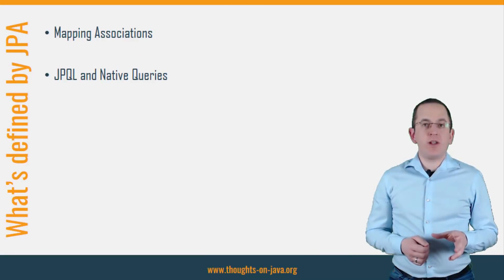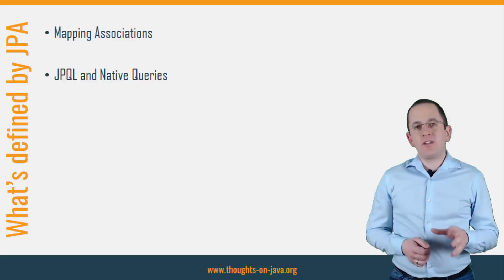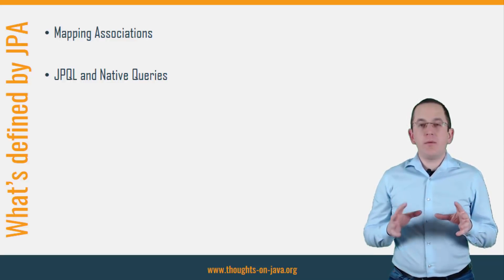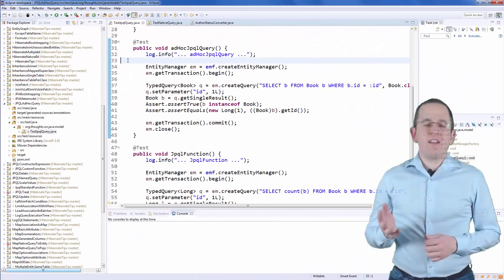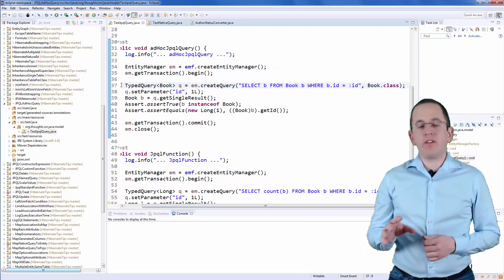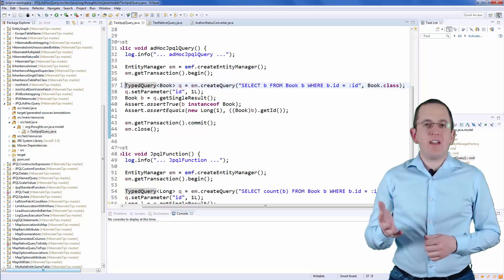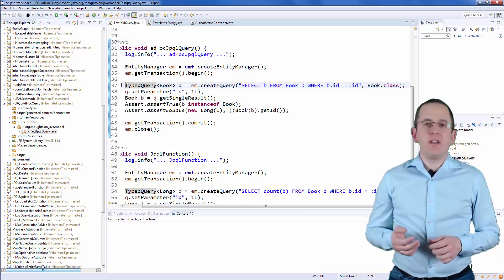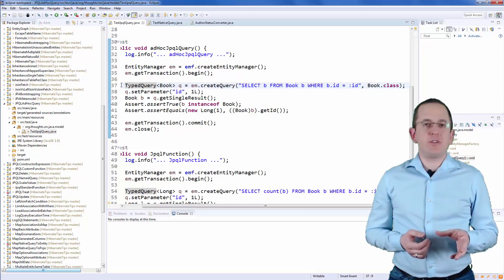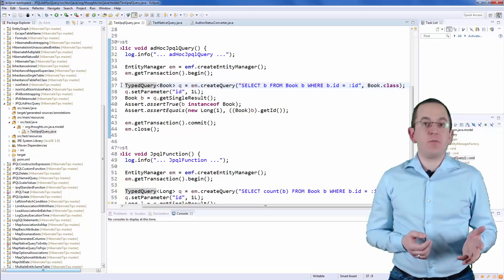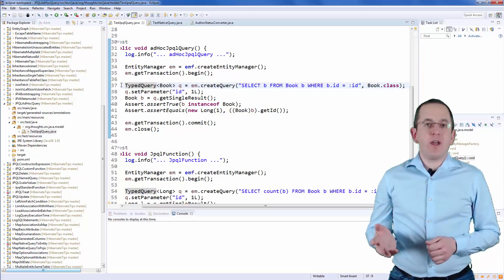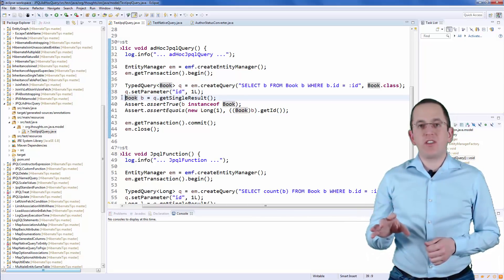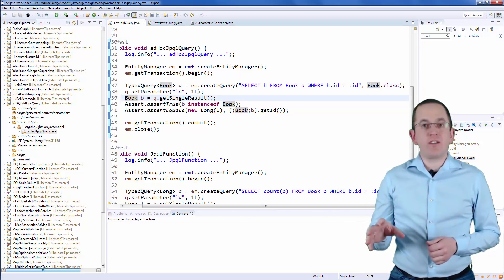JPA also defines its own query language called JPQL. It's similar to SQL but enables you to define queries based on the mapped domain model instead of the database table model. Here you can see a simple JPQL query. You can define an ad hoc query by calling the createQuery method on the EntityManager. As you can see, the syntax looks very similar to SQL. If you are not familiar with JPQL, please take a look at my JPQL guide in which I explain its syntax and capabilities in great detail — I will add a link to it in the description. When you execute such a query, your persistence provider interprets the JPQL statement and generates an SQL query for it.